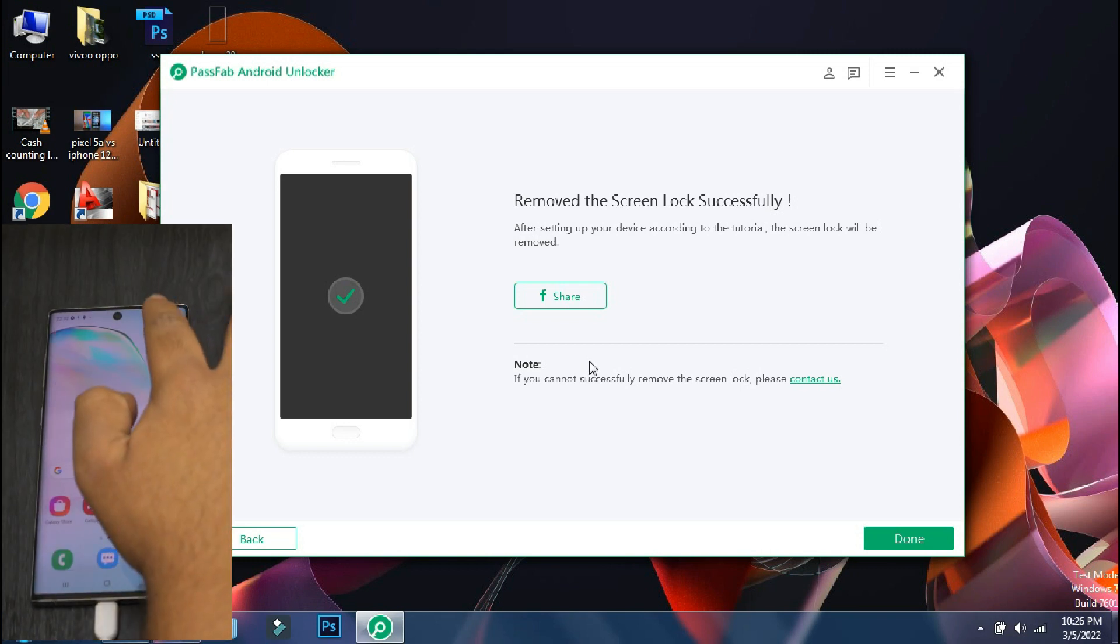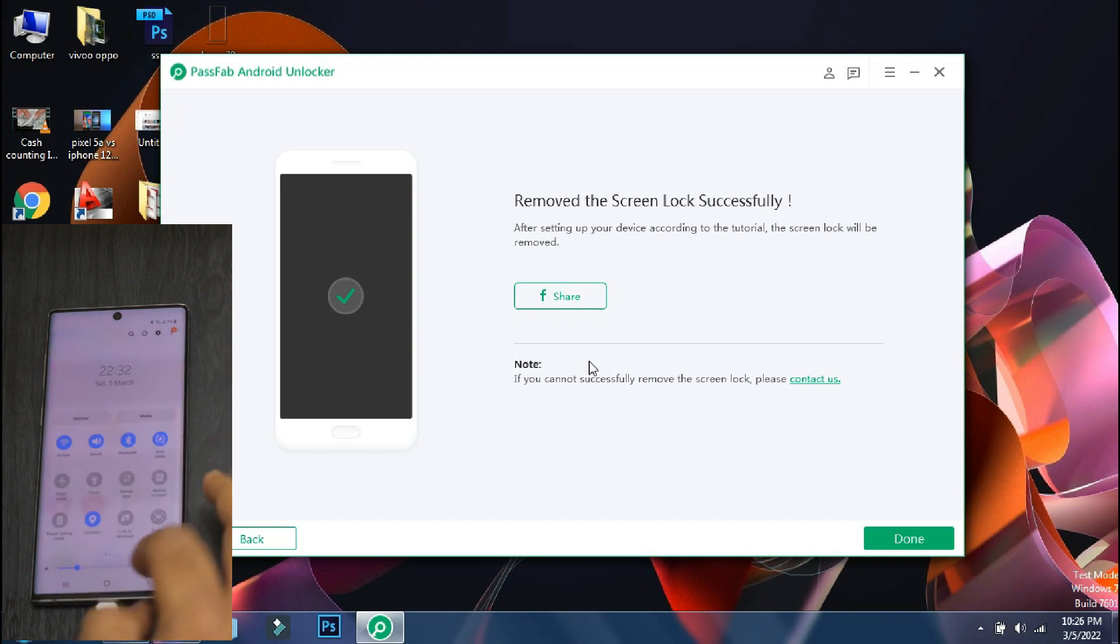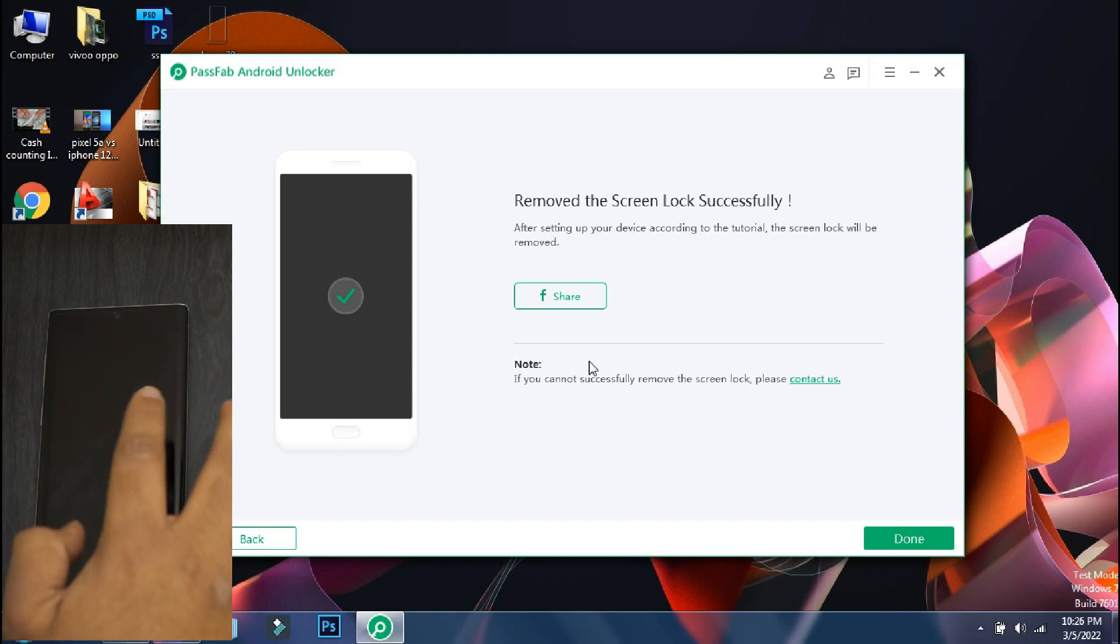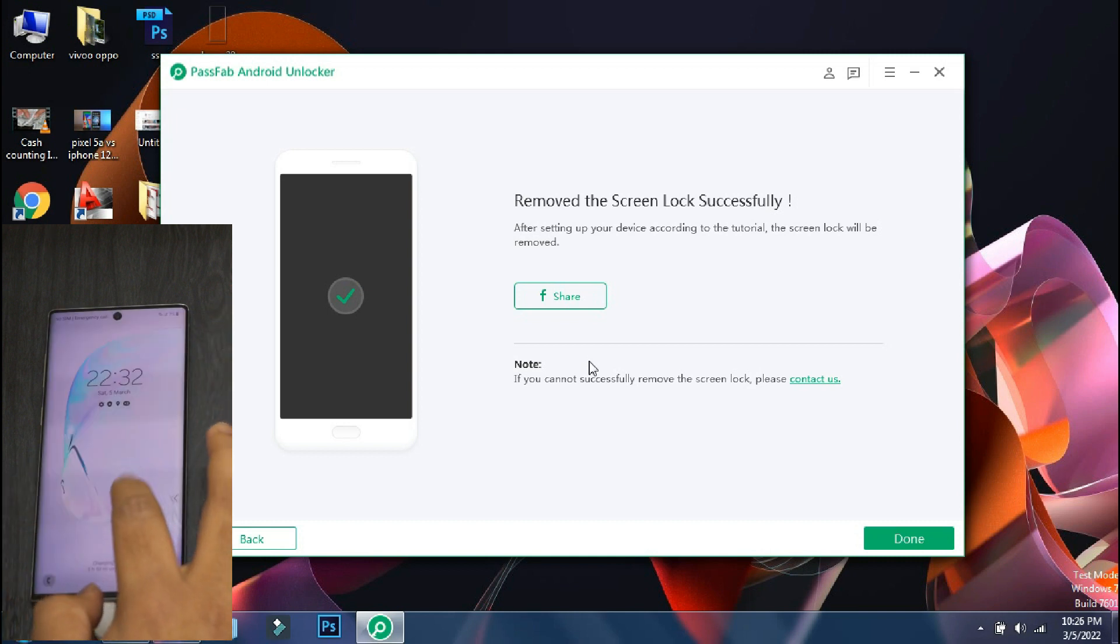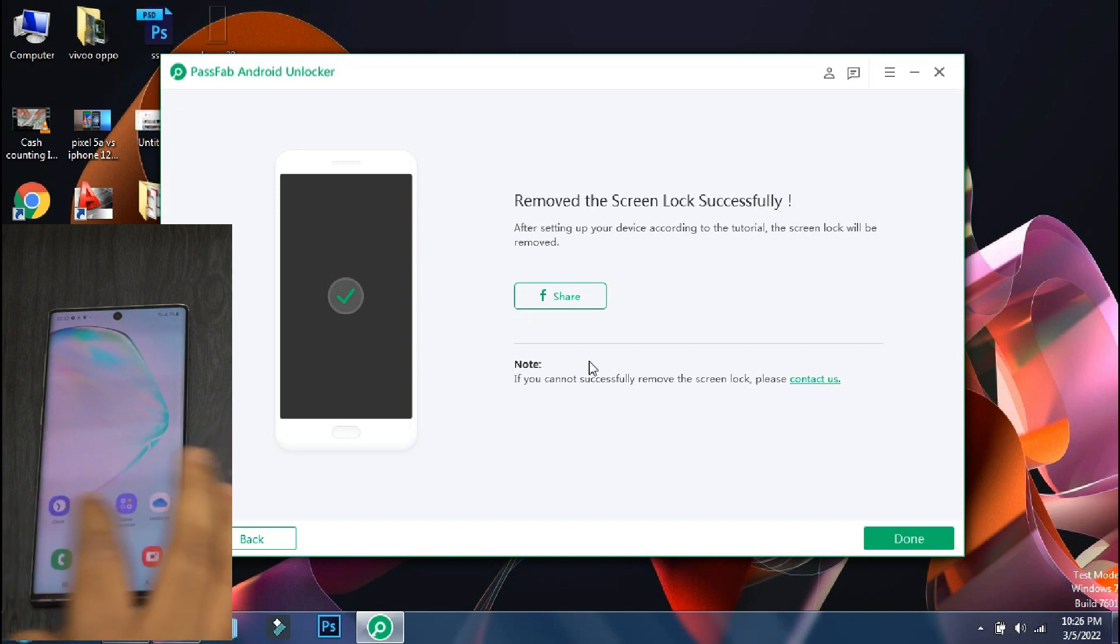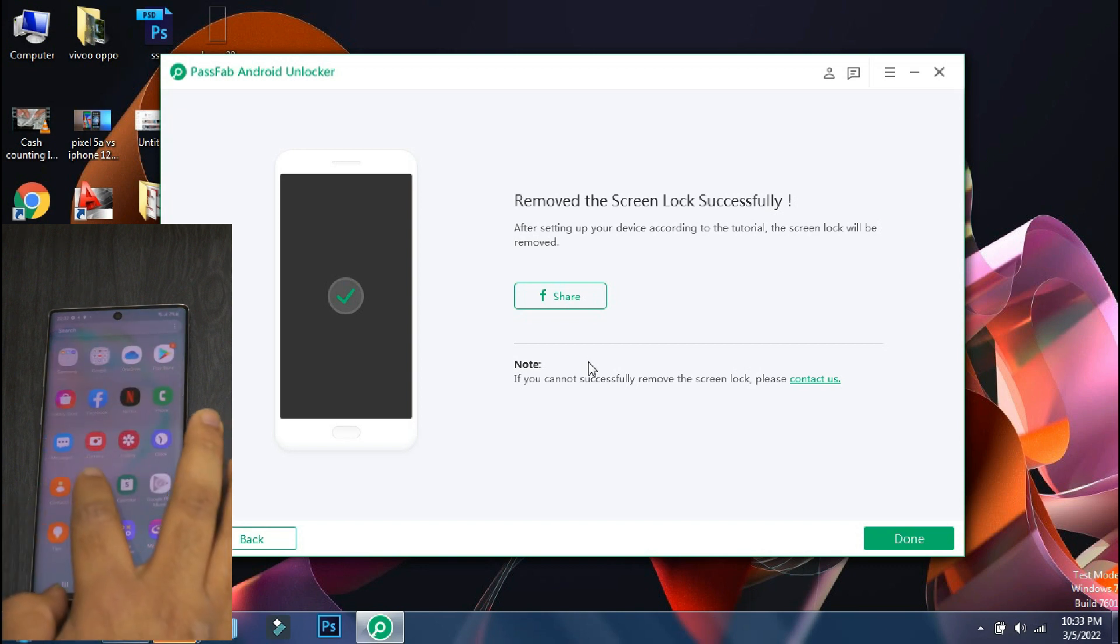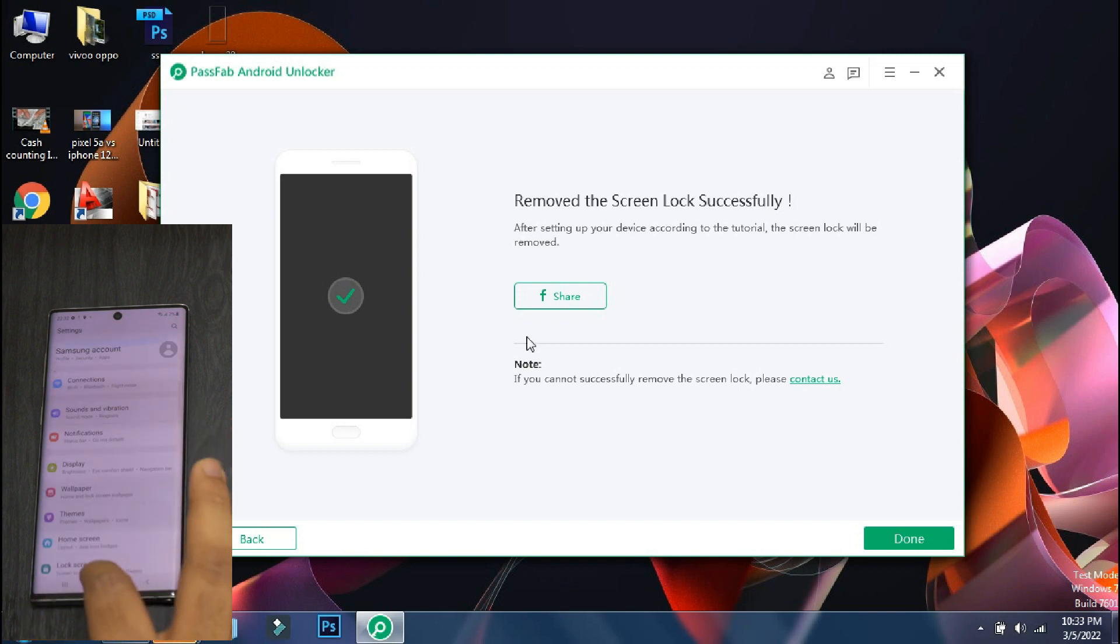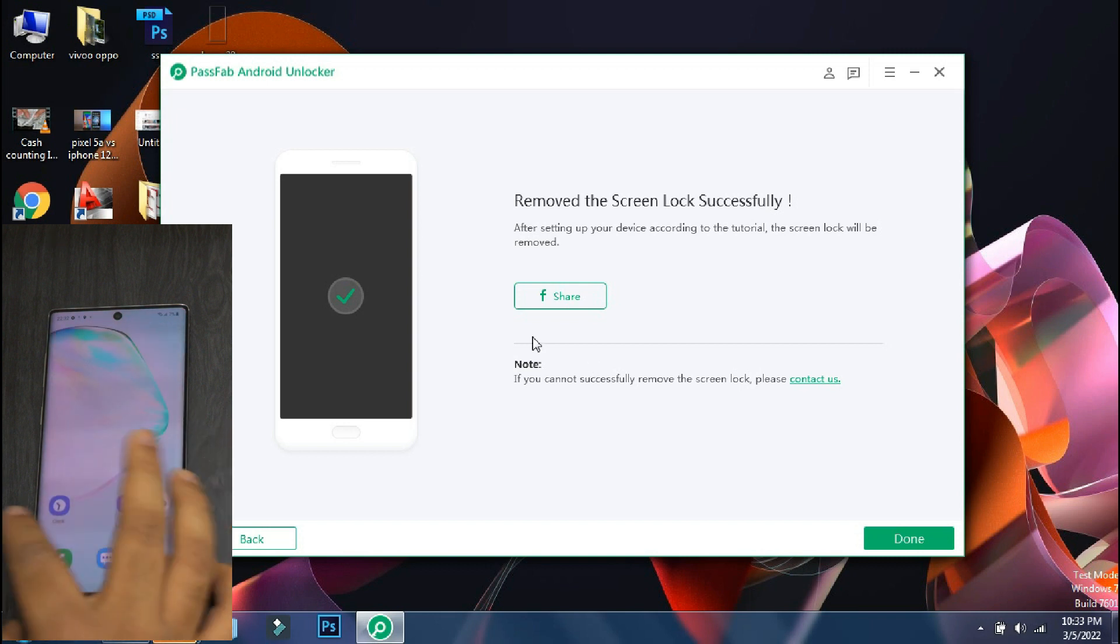So the setup is finally complete and the phone has booted up to the home screen. So using PassFab Android Unlocker, we have successfully bypassed the lock screen in just a few minutes. So you don't need to visit the service center to unlock your phone. You can do it yourself using the screen unlock feature of the PassFab Android Unlocker app.